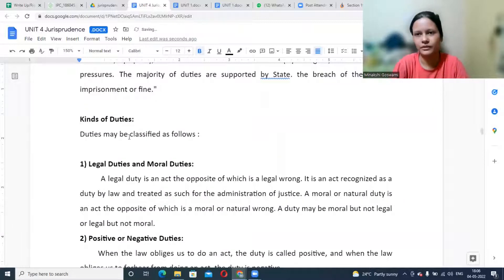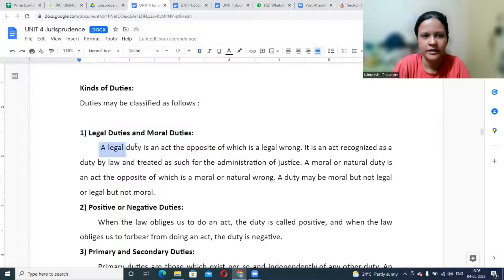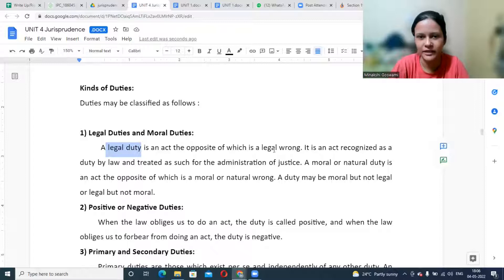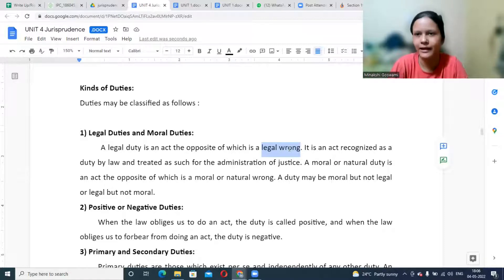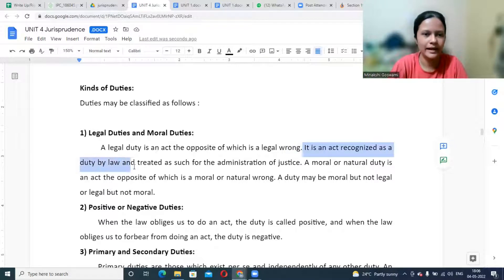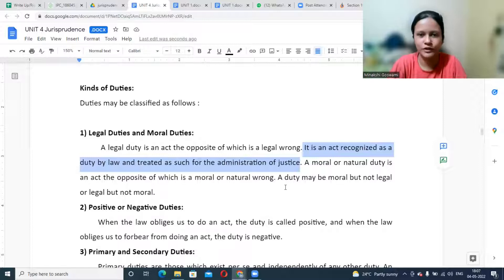Just like how we see different kinds of rights, we have different kinds of duties as well. First, we have legal duties and moral duties. A legal duty is an act the opposite of which is a legal wrong. If we are not performing this legal duty it becomes a legal wrong, because it is mandatory for us to perform it under law. If we are not doing it, we are indirectly violating the law. For example, paying income tax — if somebody is not paying it, it is a legal wrong and a fine may be imposed. It is an act recognized as a duty by law and treated as such for the administration of justice, which is why under some legislation it is made compulsory.